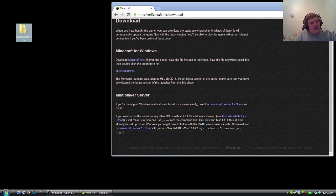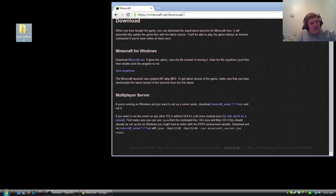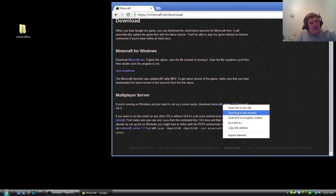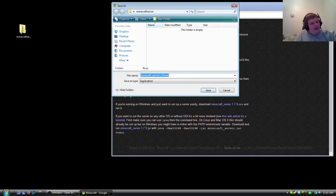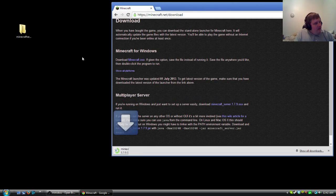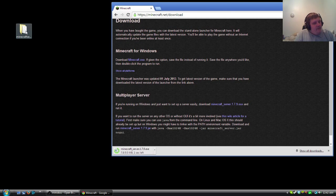Secondly you're going to go to their website which is minecraft.net and then you're going to put forward slash download. There will be a link to it in the description. So here we go. I'm actually going to save this and then I'm going to save it in the Minecraft server folder.